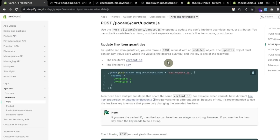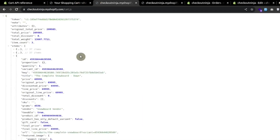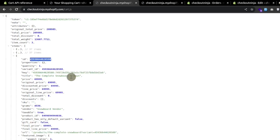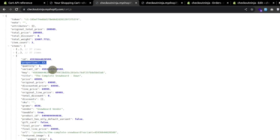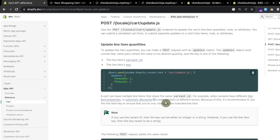Here is an important point: multiple line items can have the same variant ID. In our case, the first line item has a certain variant ID and the third line item also has the same variant ID, because the first line item has a custom property while the third does not. If your multiple line items can share the same variant ID, you should consider using the line item key to update the quantity instead of the variant ID.